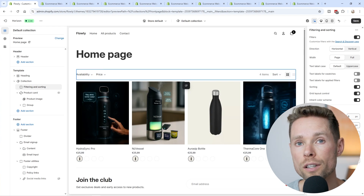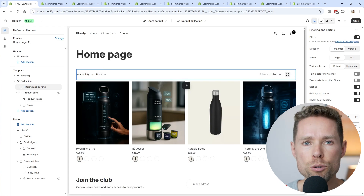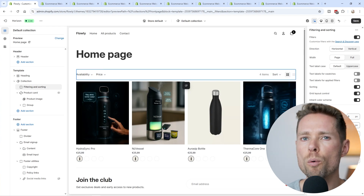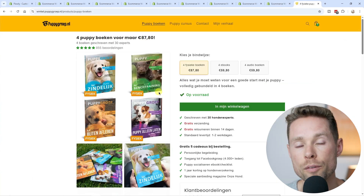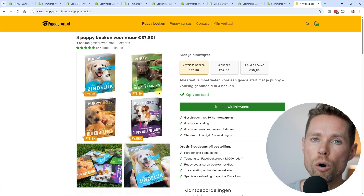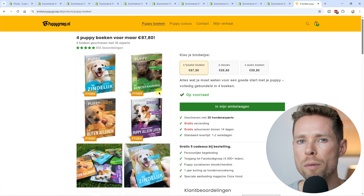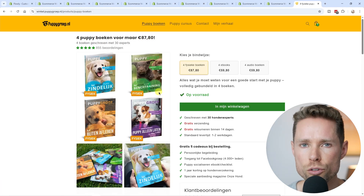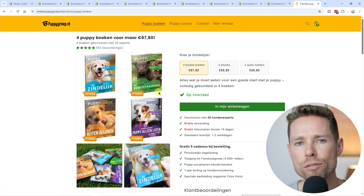So the conclusion: if you're building a new store, I would go with Horizon. If you're still running Dawn on your current store — like me with my online dog training business — then it's totally fine too.